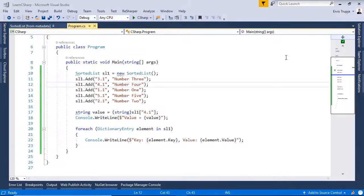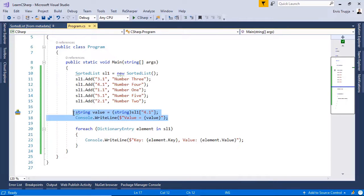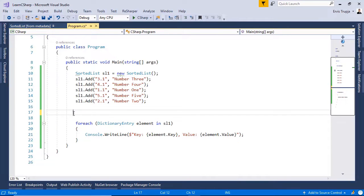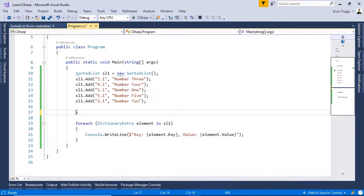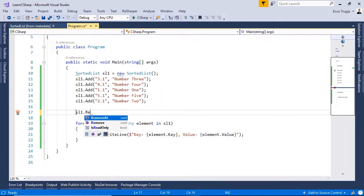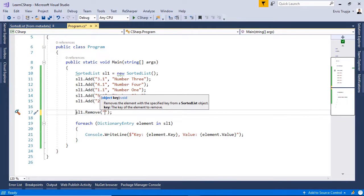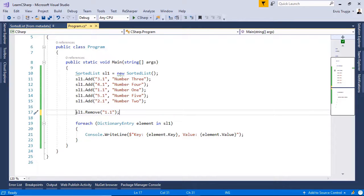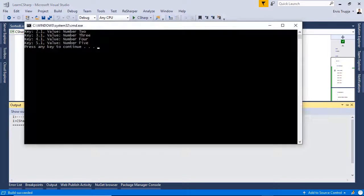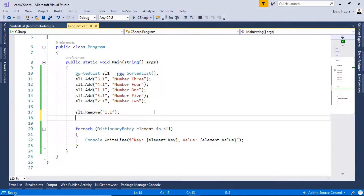If we want to remove the values, we can either use the remove or removeAt methods. Let us start with the first one. For that, write in here sl1 dot remove. Then in here, we need to define the key. To define the key, I'll write in here 1.1. If we press control F5, we see that the 1.1 is missing.